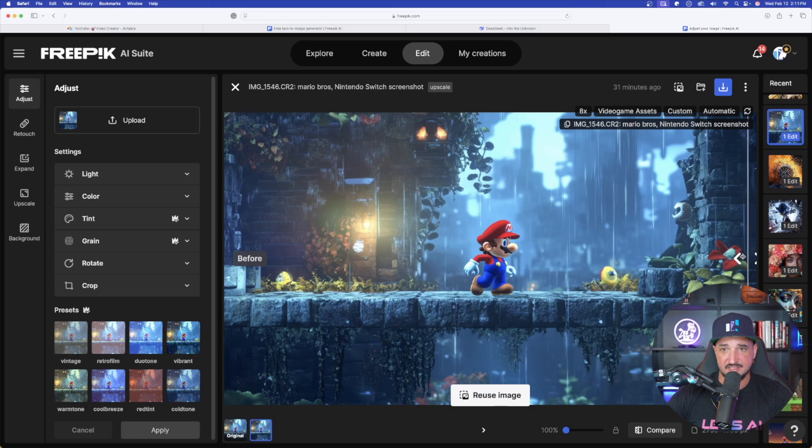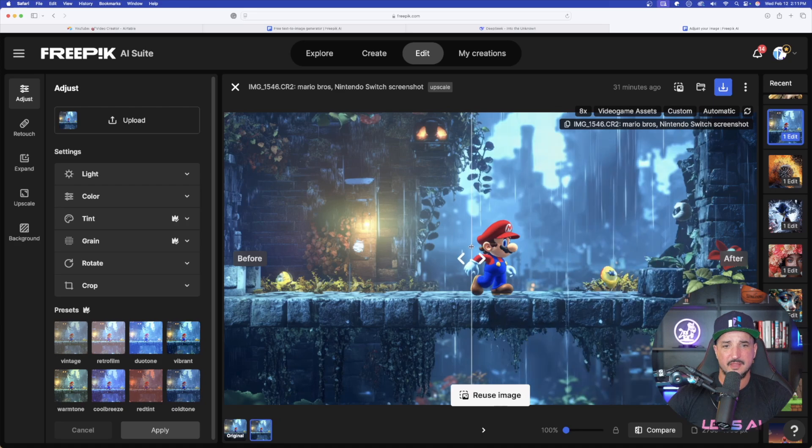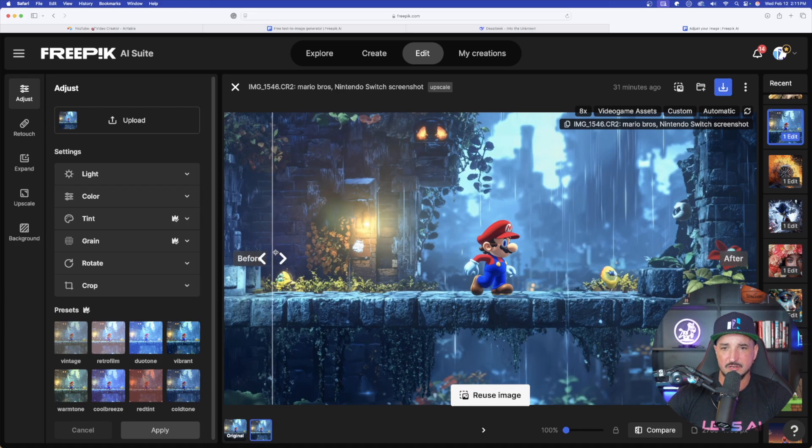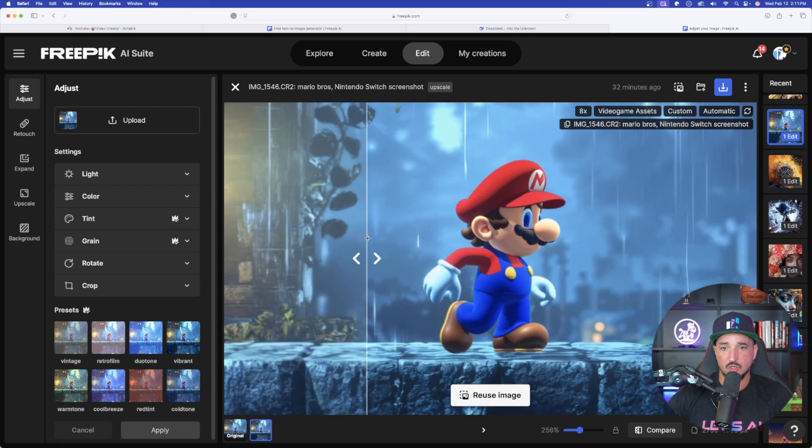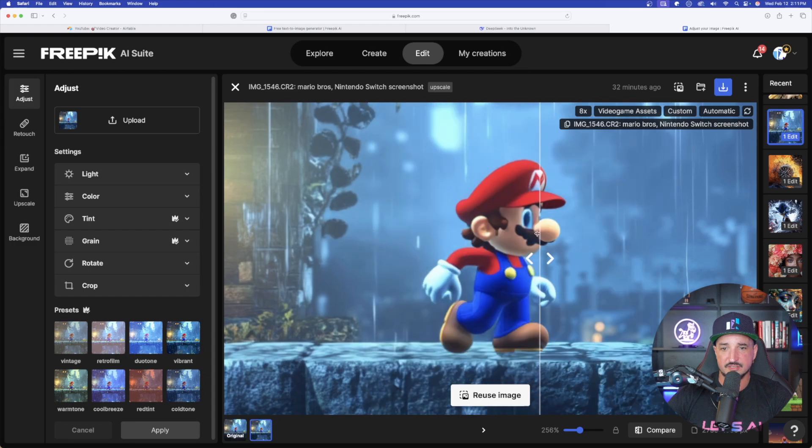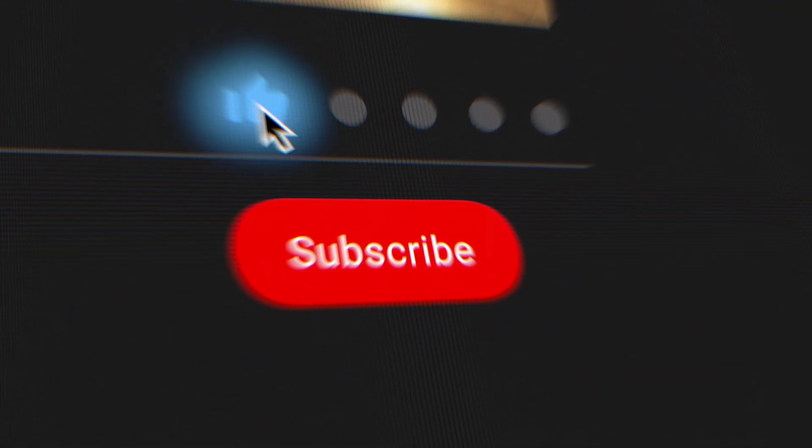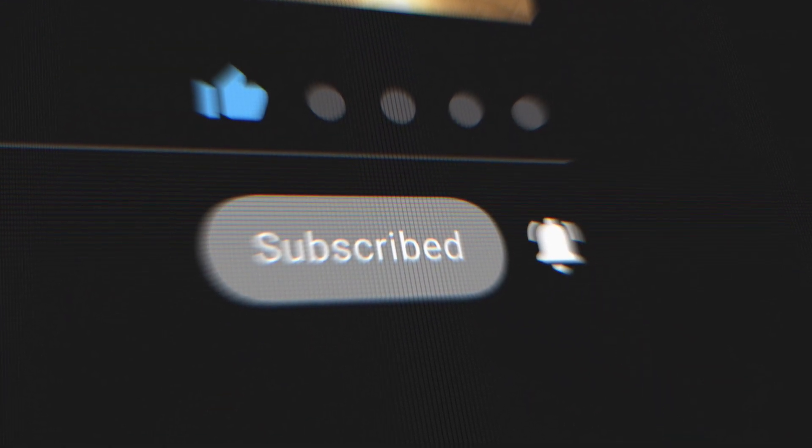Last but not least, this time I did 8x. I chose video game assets. It goes from like a little bit of a blurriness to that clarity. Especially if we zoom in a lot more on Mario. Look at the difference in quality and clarity. So there you have it, another great update in Freepik. And remember, if you like this video, please make sure to hit that subscribe button. Until then, we'll see you next time.